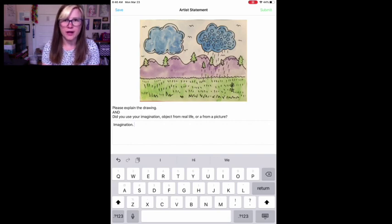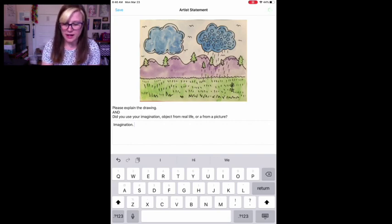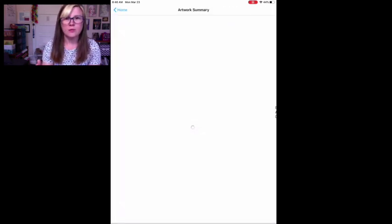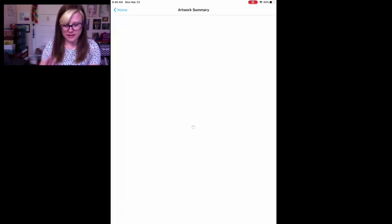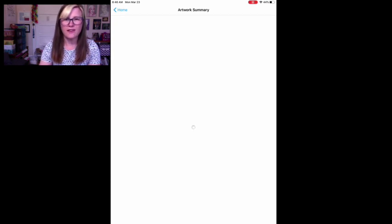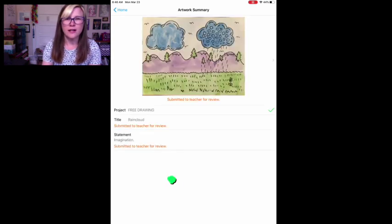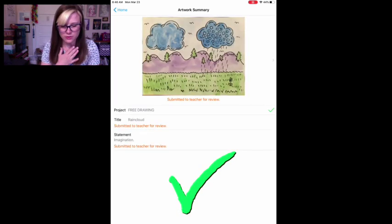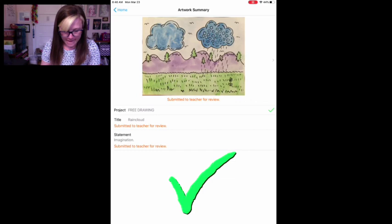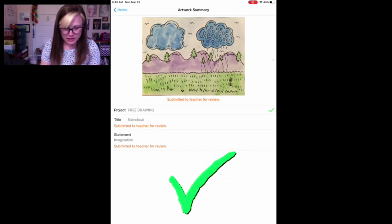After you're done writing you hit submit and that'll be completely done. You have added your art. Now I have to go in and review it and hit okay. But that's good.